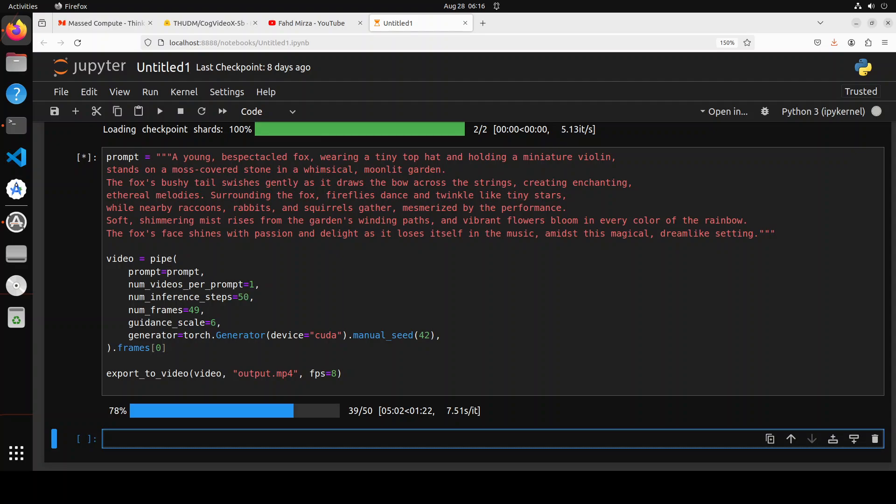Okay, so it is almost there, but let's meanwhile try to read this prompt. The prompt says: a young bespectacled fox wearing a tiny top hat and holding a miniature violin stands on a moss-covered stone in a whimsical moonlit garden. The fox's bushy tail swishes gently as it draws the bow across the strings, creating enchanting ethereal melodies. Surrounding the fox, fireflies dance and twinkle like tiny stars.